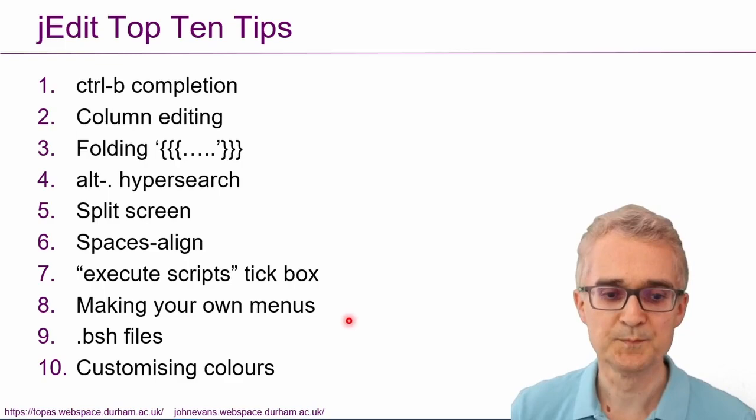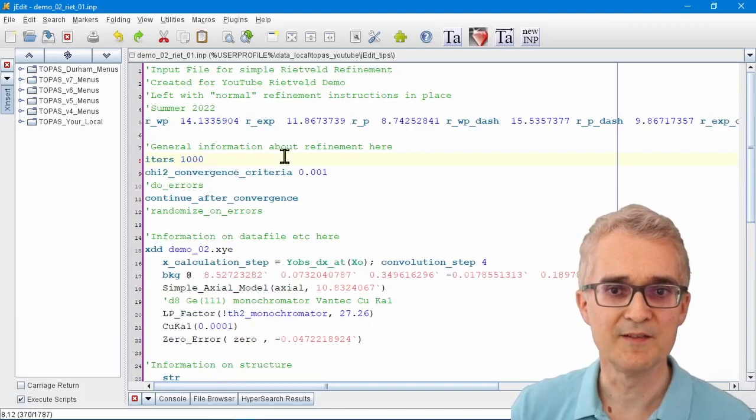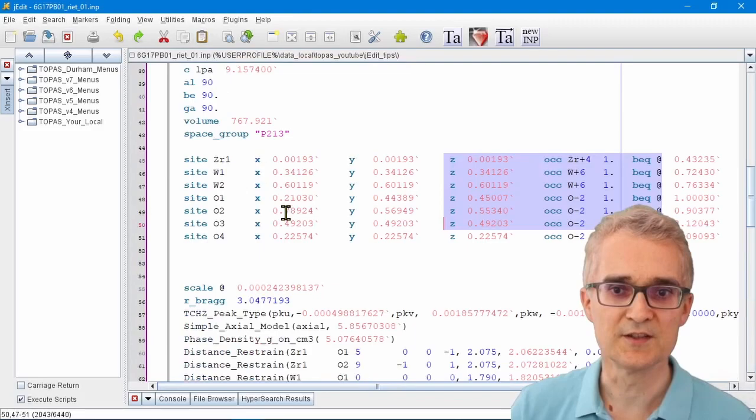Let's switch to my desktop. I've got a typical Rietveld refinement input file here. The first command that I find really useful is command completion.